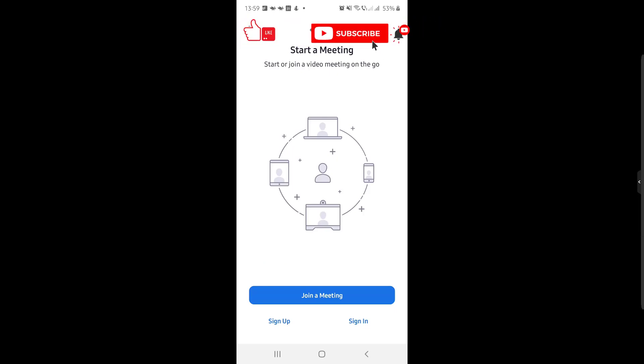After you have installed Zoom, you can easily join a meeting. If you need to see how to install Zoom on an Android device, check the description.